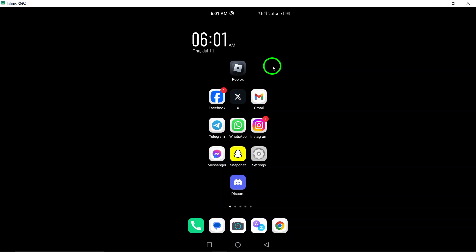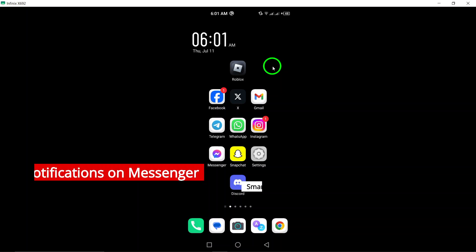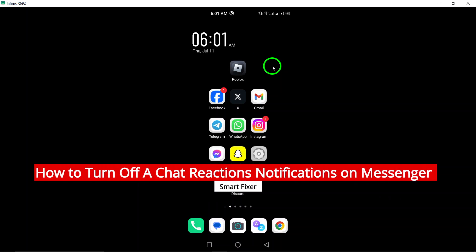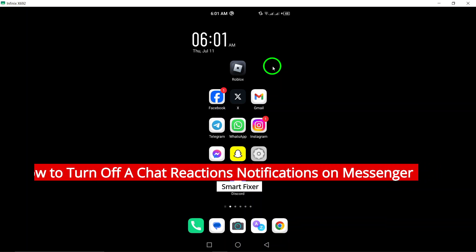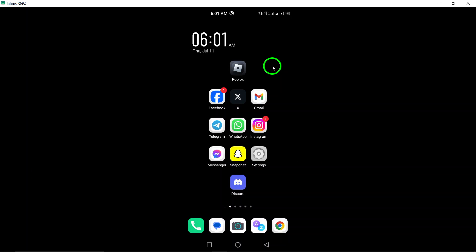Welcome to our YouTube tutorial on how to turn off chat reactions notifications on Messenger. Messenger is a popular messaging app that offers various features to enhance your messaging experience. One of those features is chat reactions, which allow you to quickly react to messages with emojis.